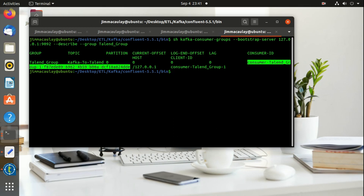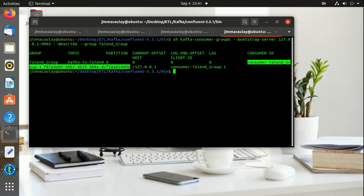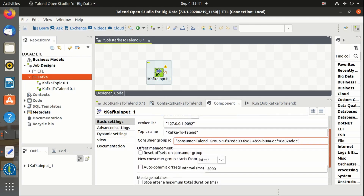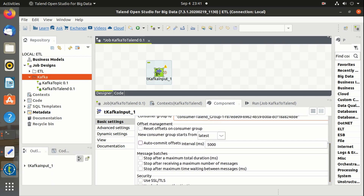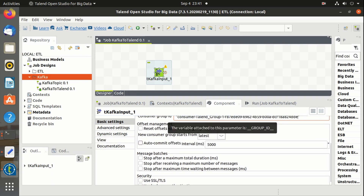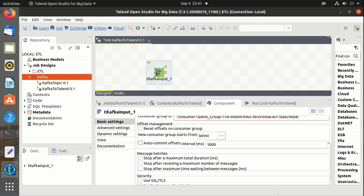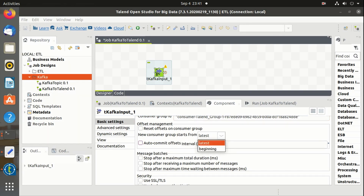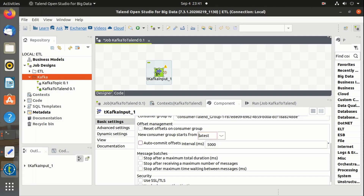This is the consumer group ID, and we have to define this ID in the Talend properties. We can reset the offsets and set the commit intervals. We can also define whether to receive messages from the beginning or just receive the latest messages, just like the Kafka consumer.